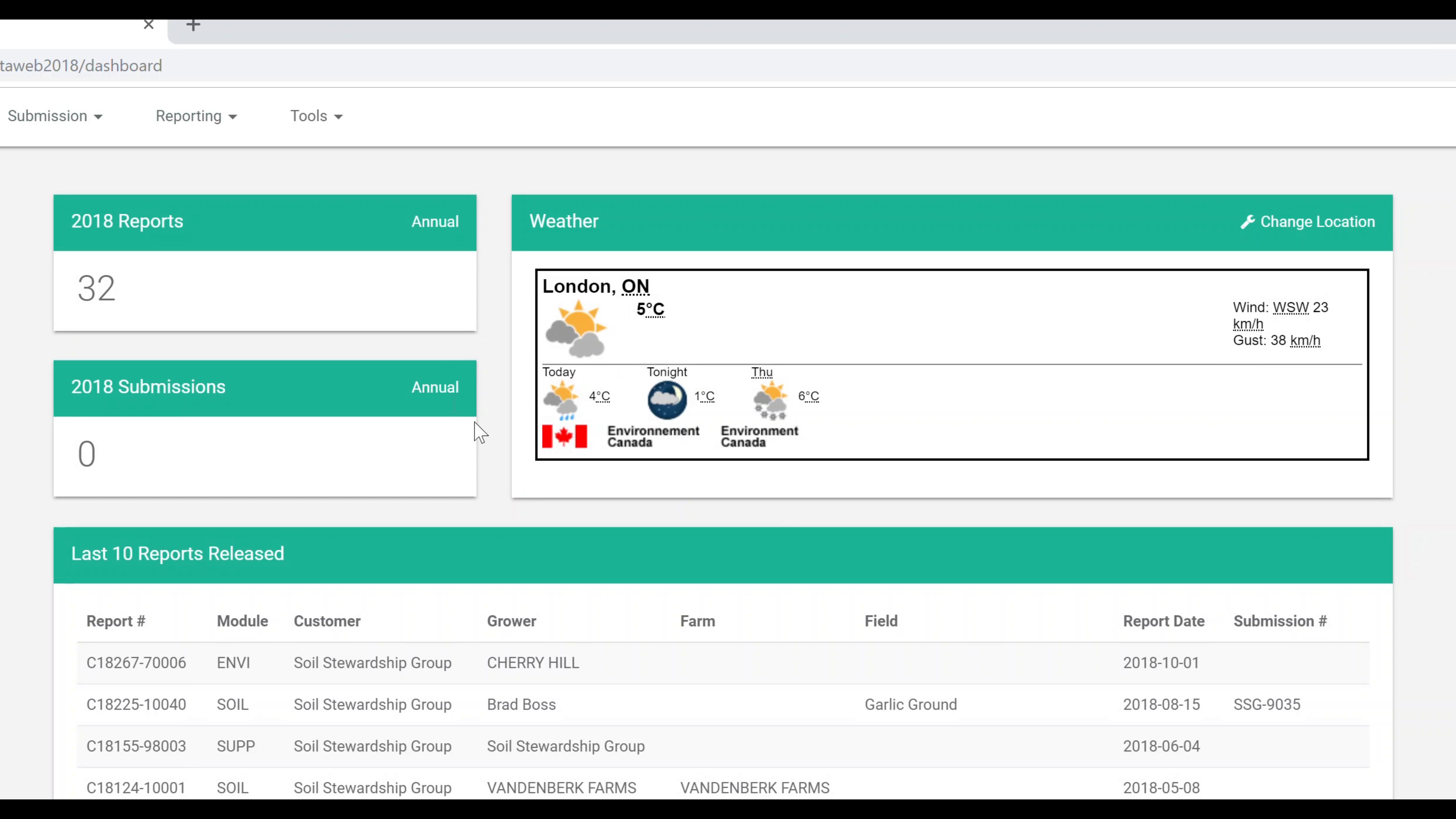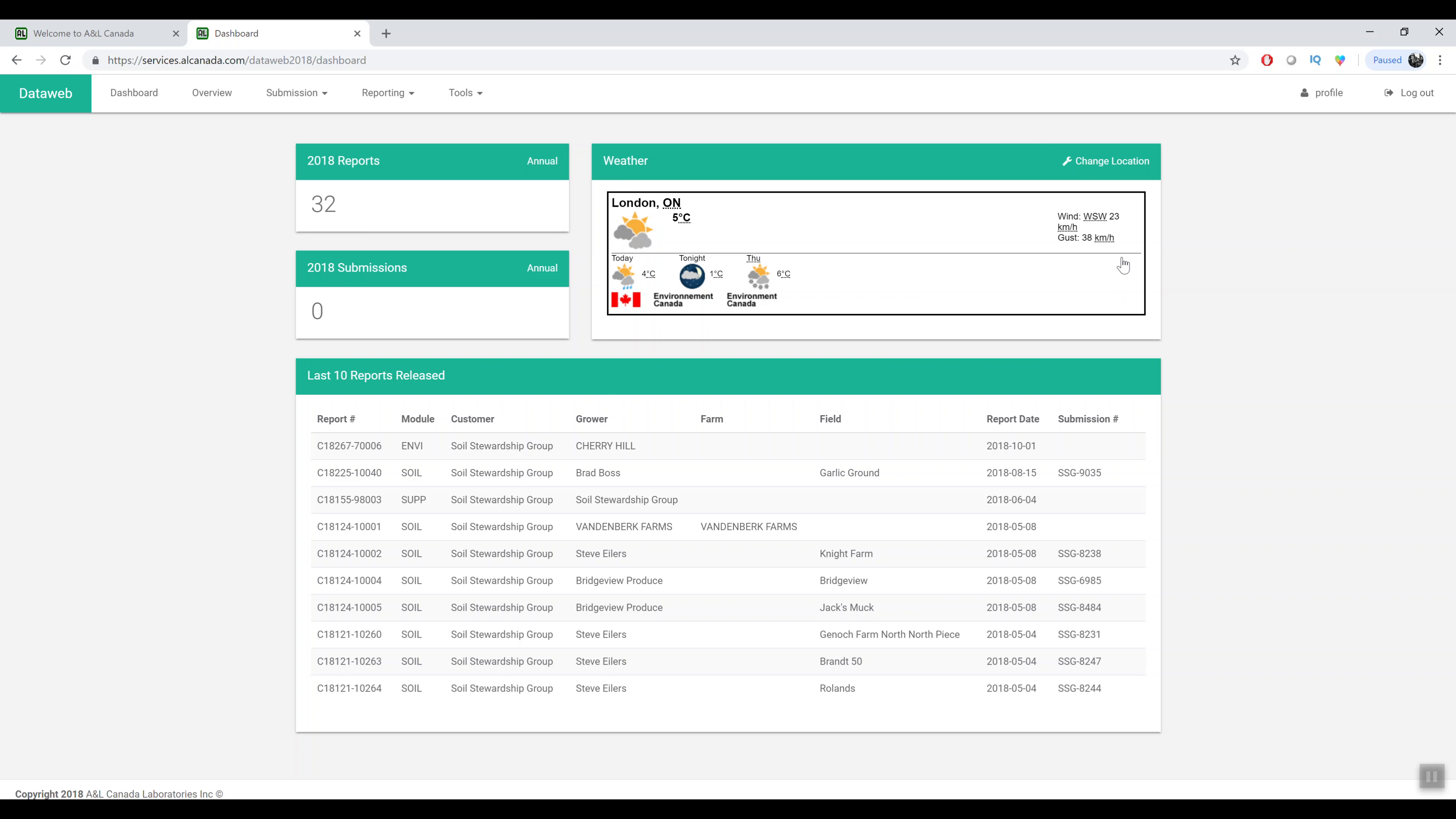When you log in you'll be brought to a dashboard screen. This screen just has a few snippets of information, your number of reports, number of submissions. We have a local weather app here. We'll be adding more features to this dashboard screen in the future so stay tuned for those.